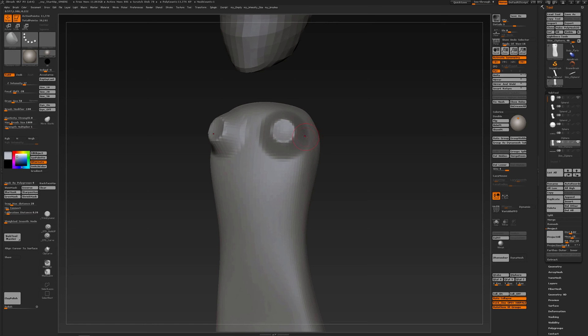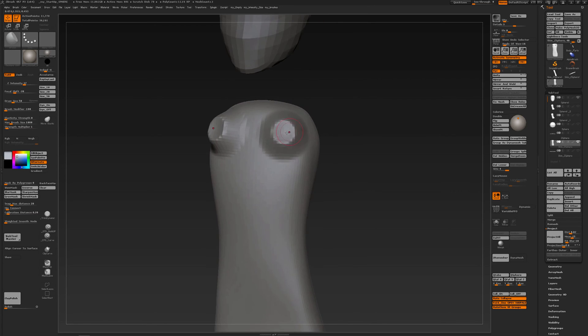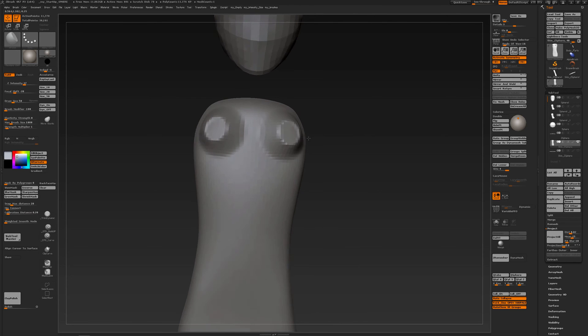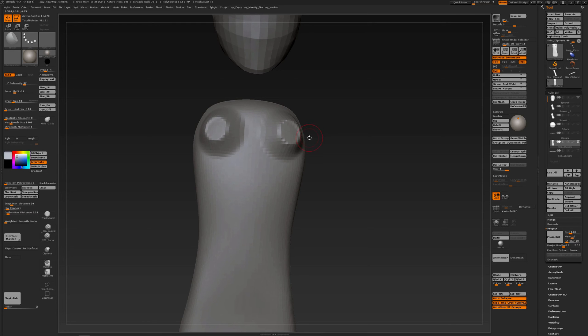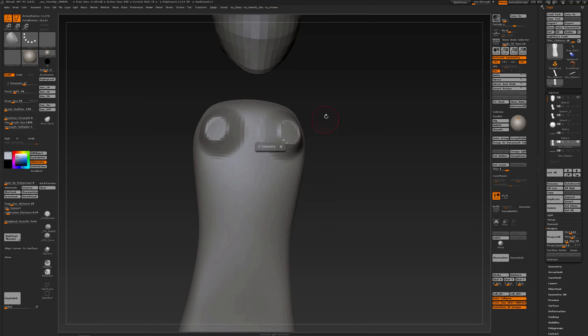Sometimes the smooth brush does not do what you want it to do. Can be annoying to smooth something out and actually destroy your form. What I do a lot is use the edge polish brush. Now I find the edge polish brush to be really good in smoothing out, and I'm going to subdivide a bit more.